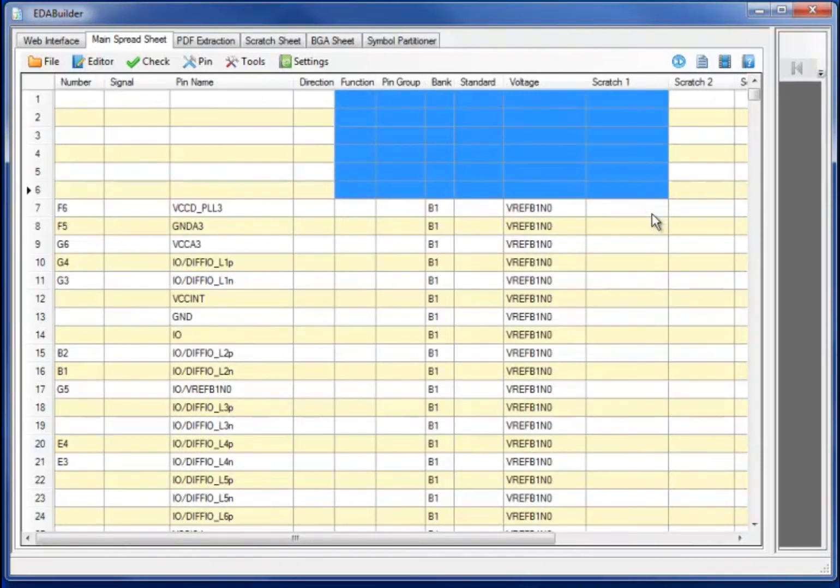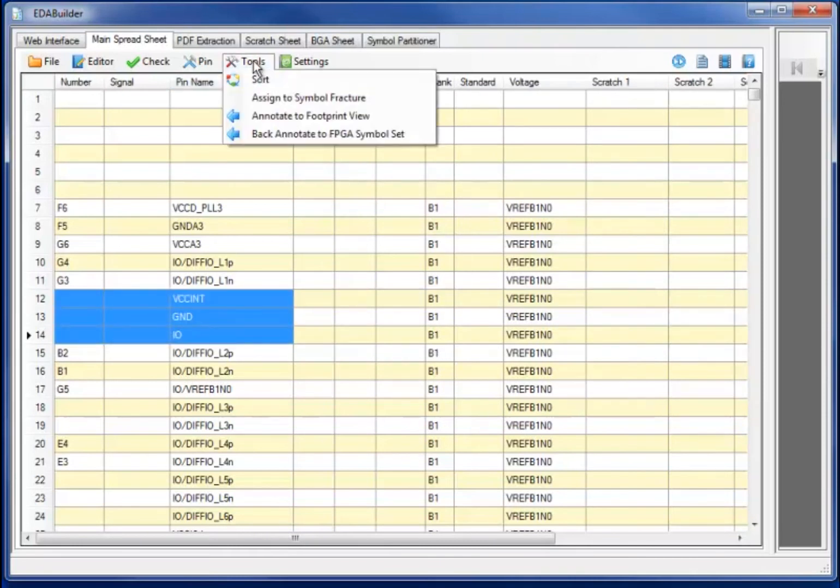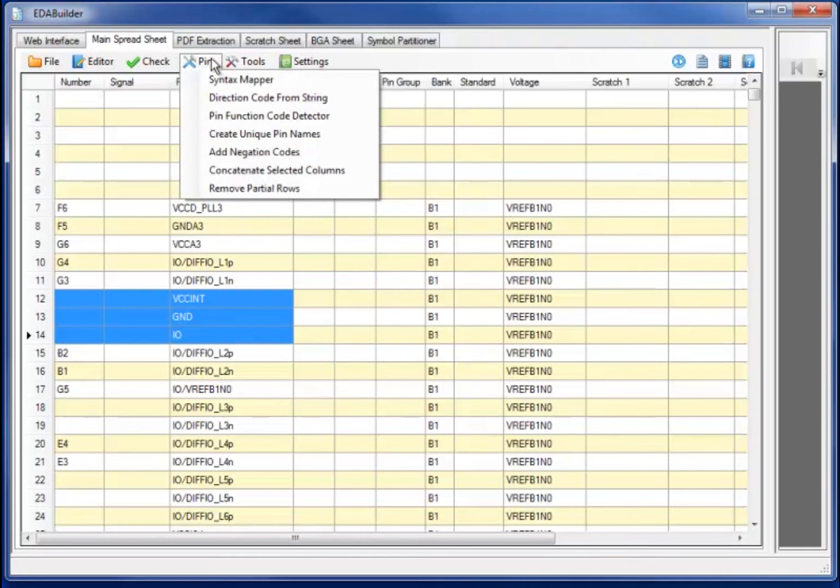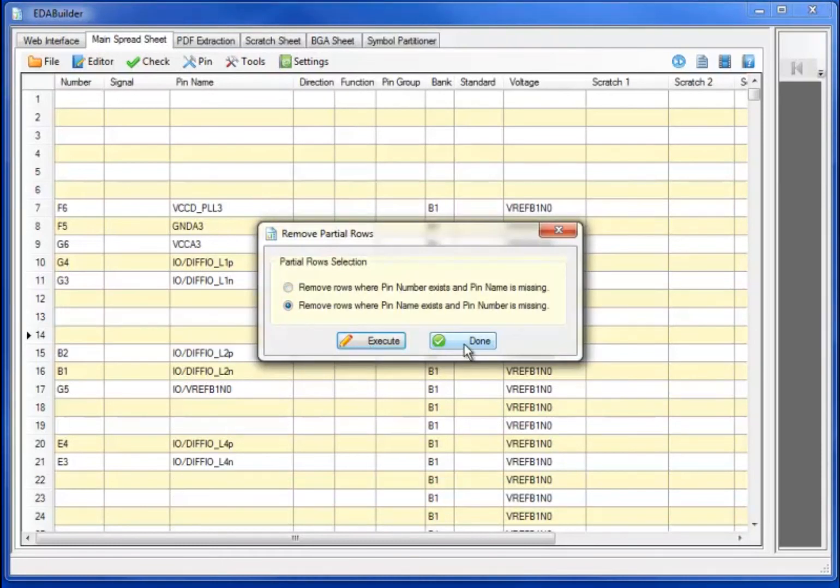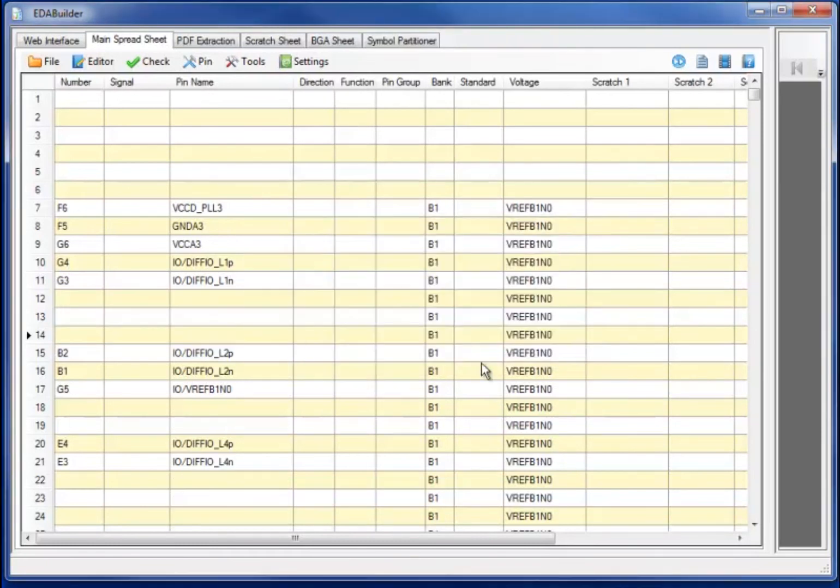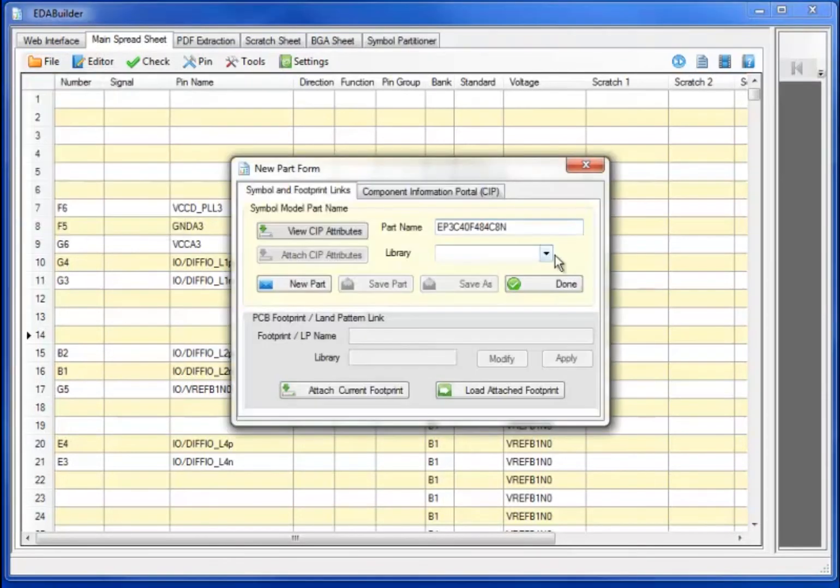Removing the remaining heading lines, you will note that there's also several rows which do not have pin numbers due to the specific format of the datasheet. To remove these partial rows, select the accelerator command and remove the rows where the pin number is missing but the pin name exists.